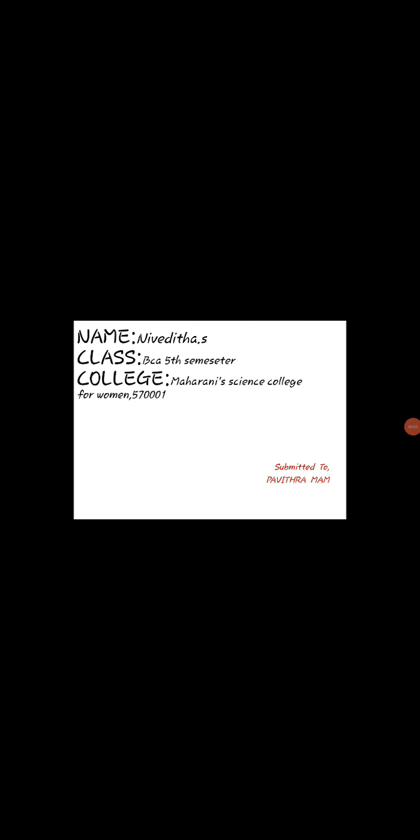Good morning everyone. Myself Nivedita S from 5th BCA. Today I am going to explain about the suitability and unsuitability of cloud.